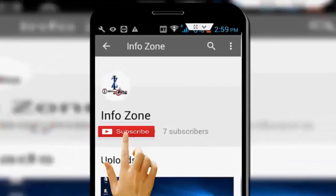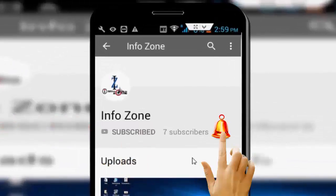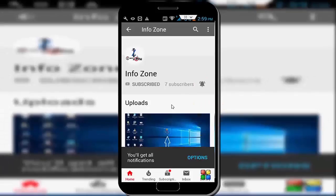Subscribe to InfoZone channel and press the bell icon for latest videos.